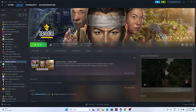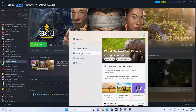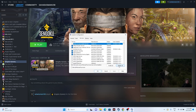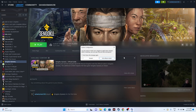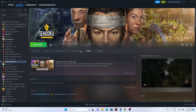Next, perform a clean boot. Go to System Configuration, click Services, then hide all Microsoft services and click Disable All. Click Apply and OK. You'll be prompted to restart — go ahead and restart. Once the restart is done, try launching the game again.